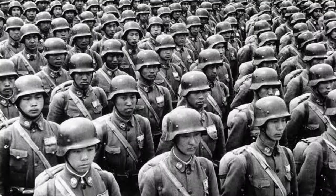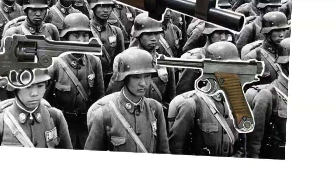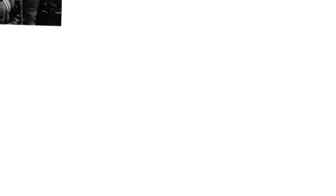The government established international military standards drafted by the Ministry of Defense, improving the efficiency and discipline of the armed forces and making the country a superpower of the world.